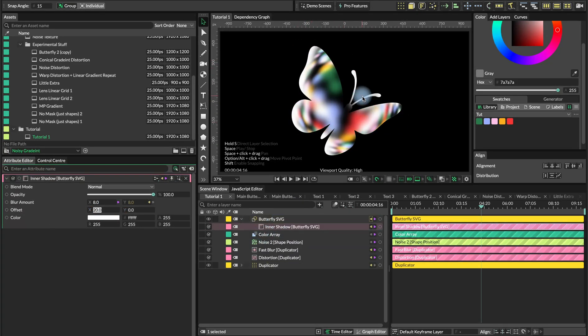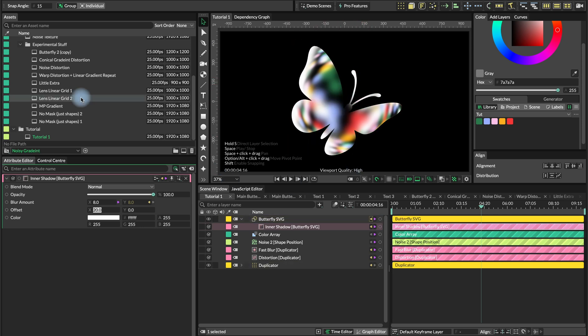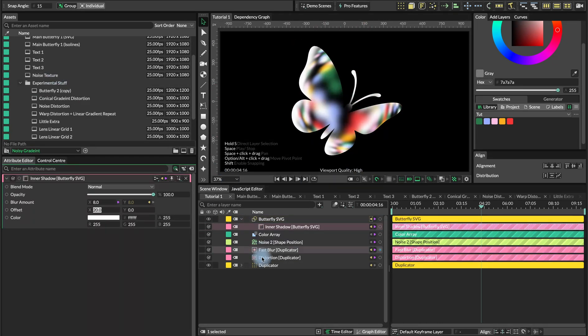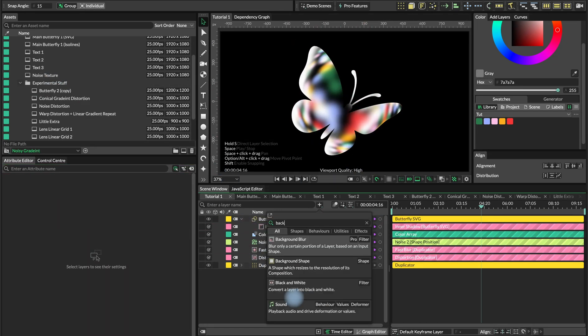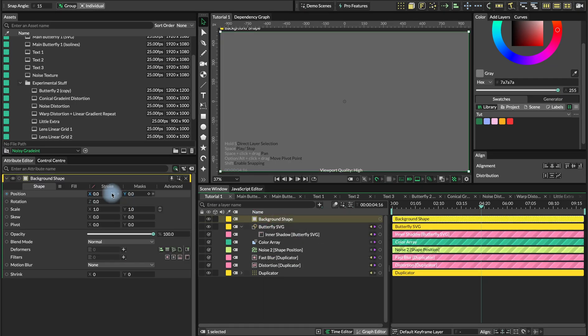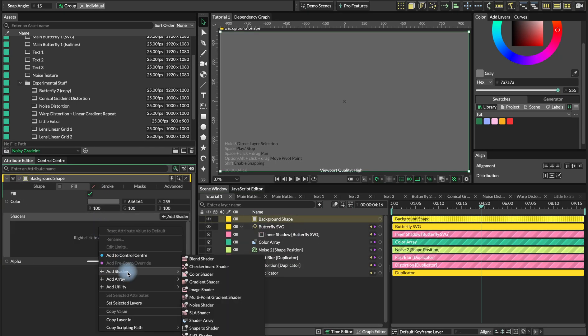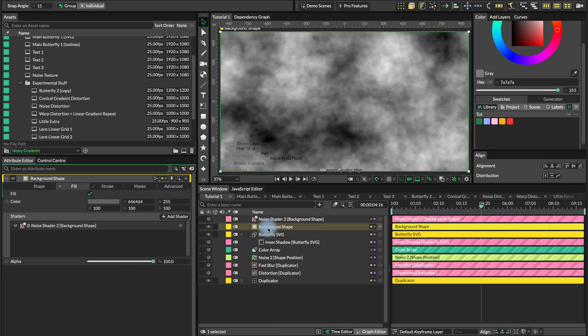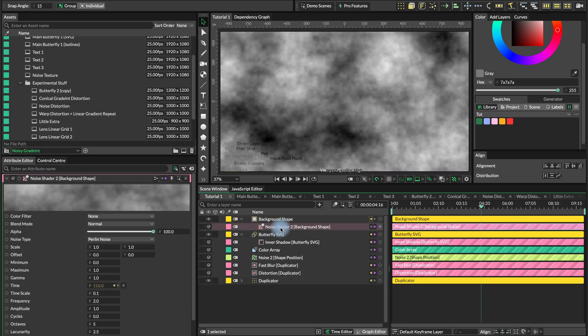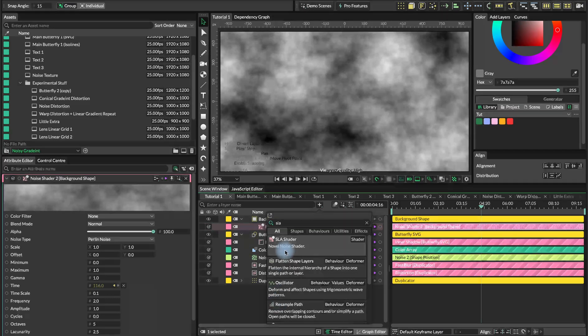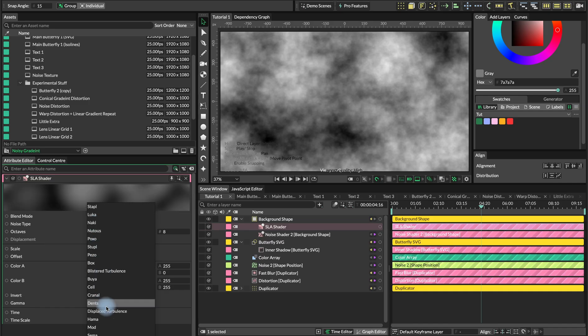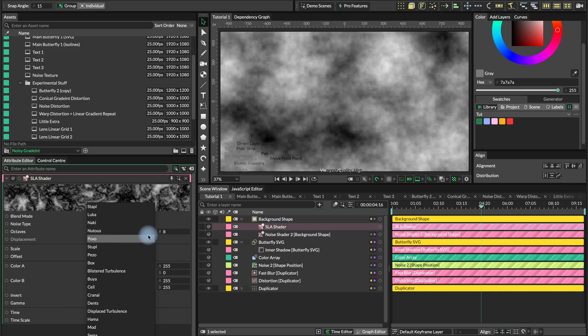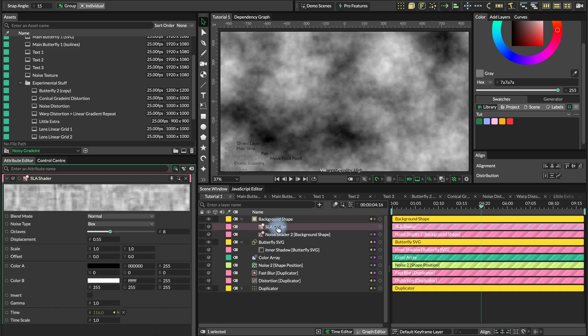The only thing we're missing here is this beautiful, noisy texture. What we are going to do, we will create a background shape, navigate to fill and add a noise shader. Once again, since I planned this tutorial, a lot of things had happened. There is now also an SLA shader that can create pretty cool noisy effects. I would recommend you to try this one.